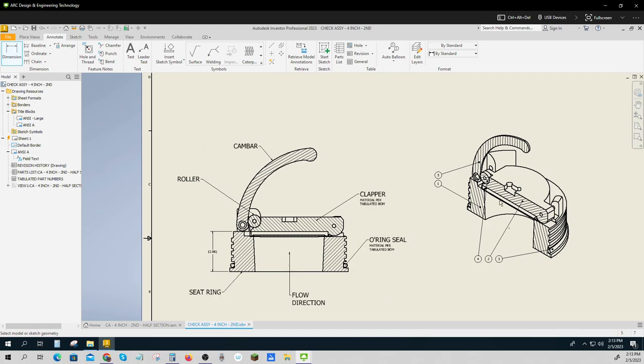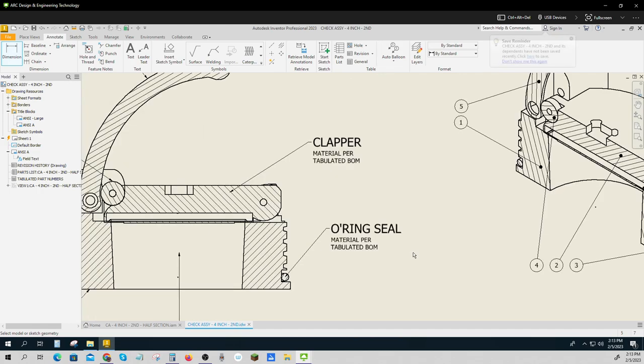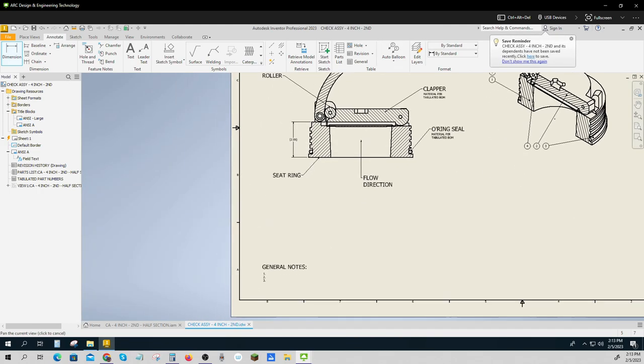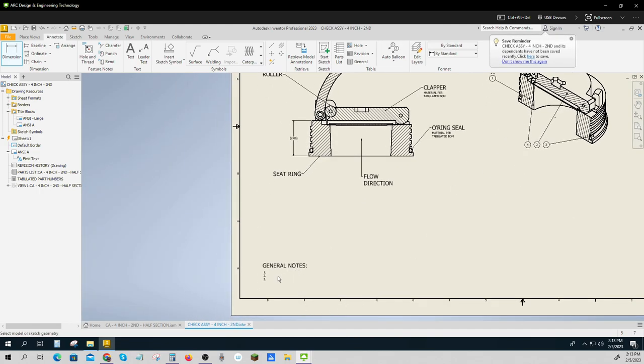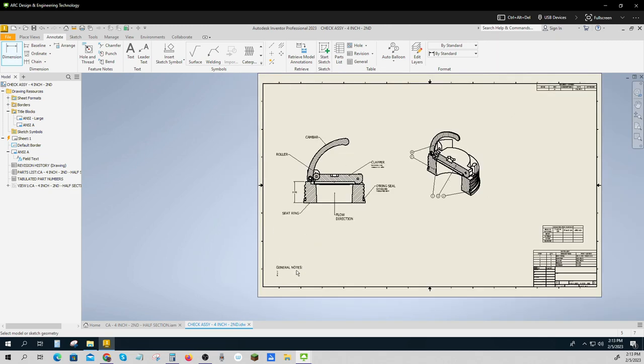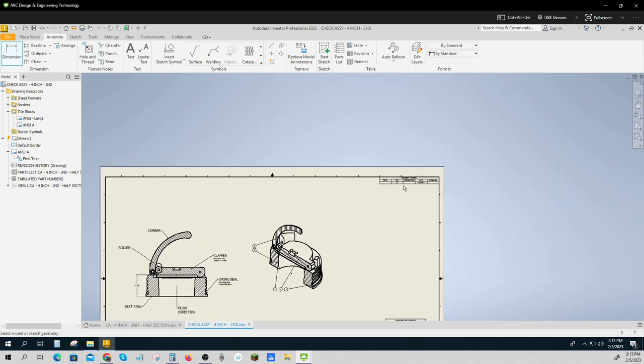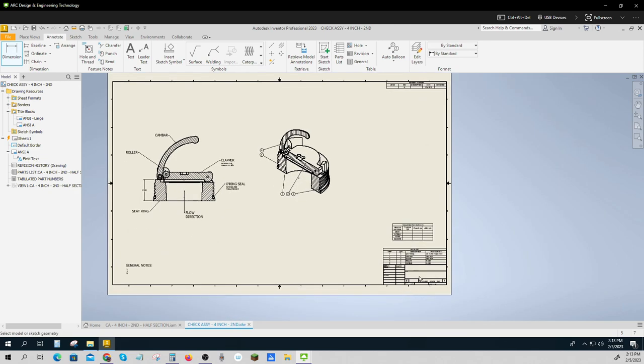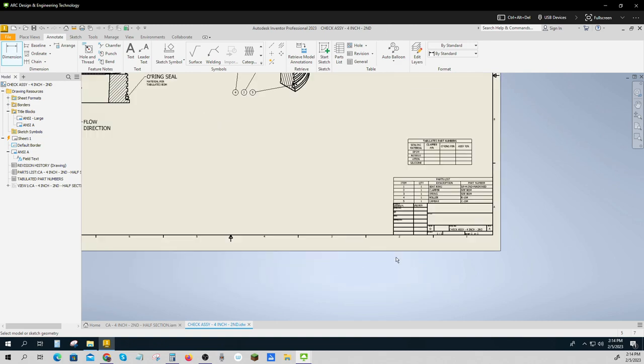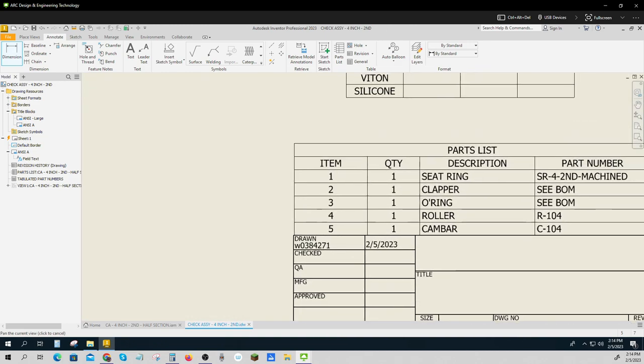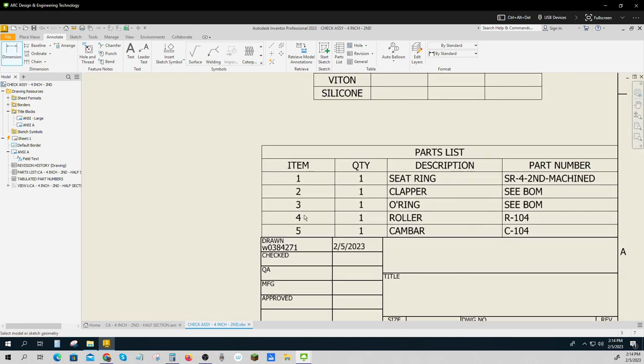So those are the two views. Just like all drawings, there would be some notes down here that will be about the assembly and the inspection. There's a revision block, there's a title block, there is no standard tolerance block. You don't need one, but we do need each of those items to be told how many we're using, what it's called, and what its part number is.